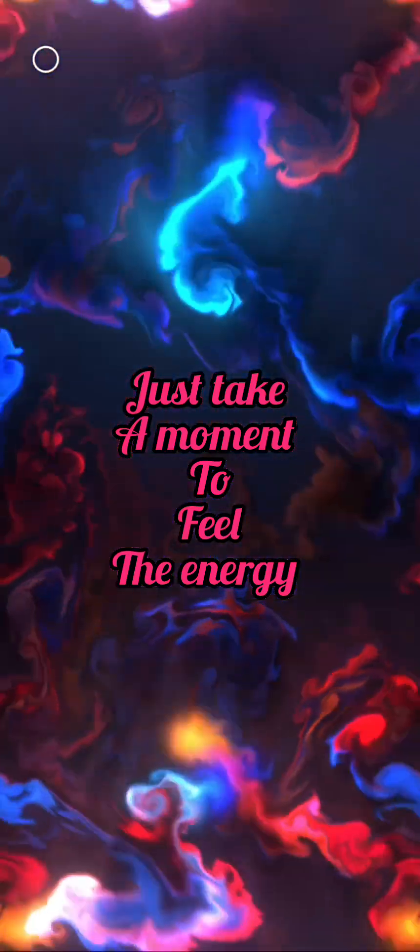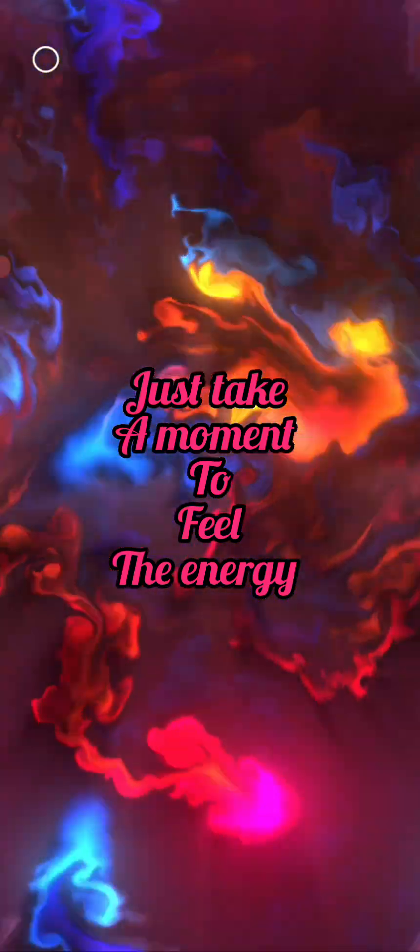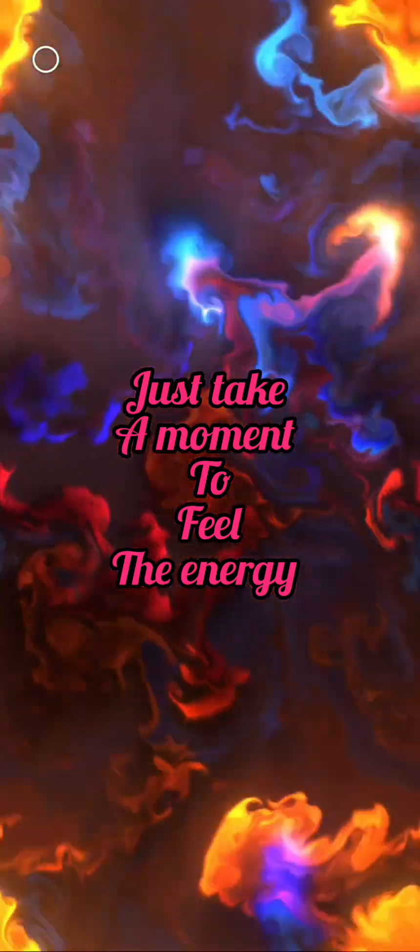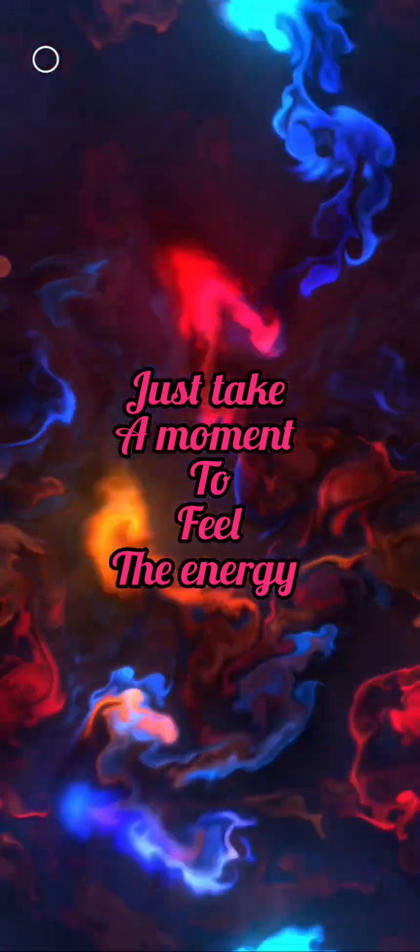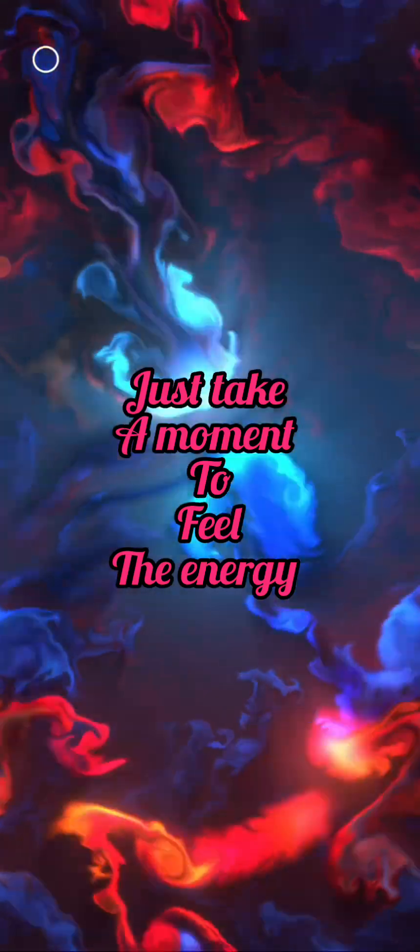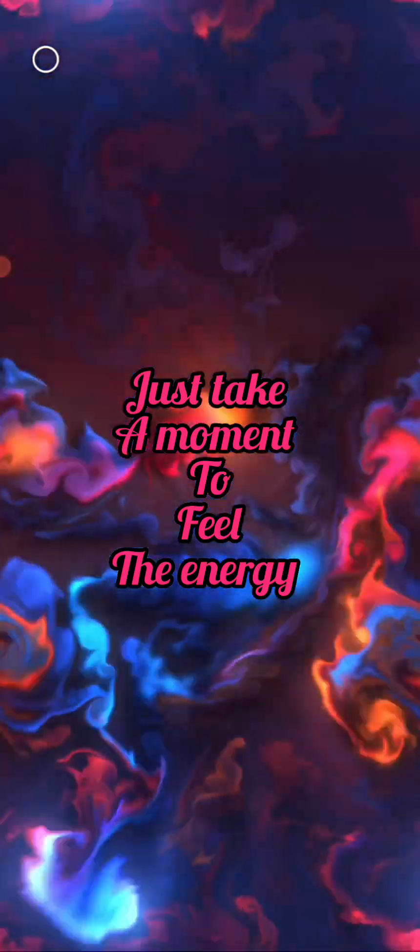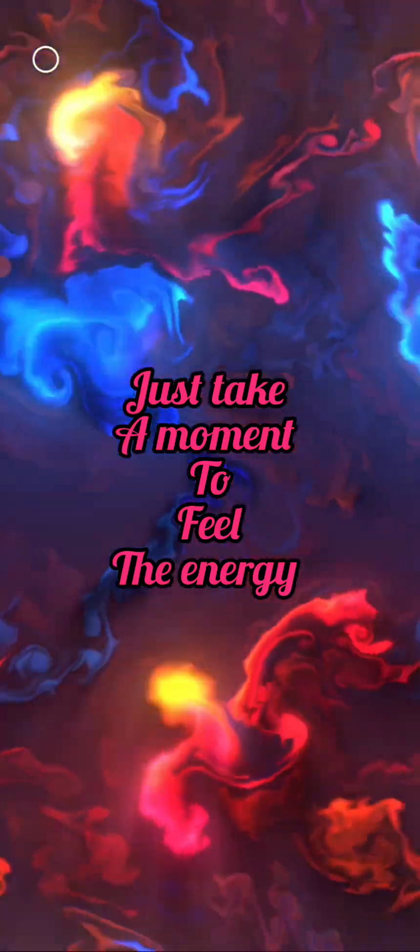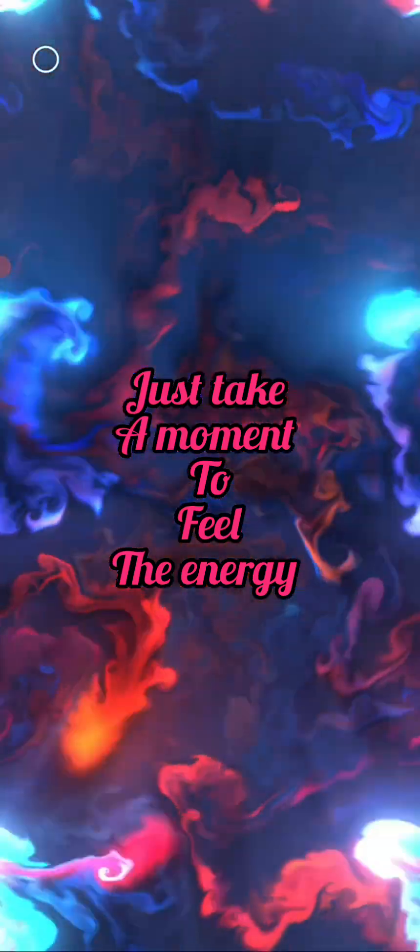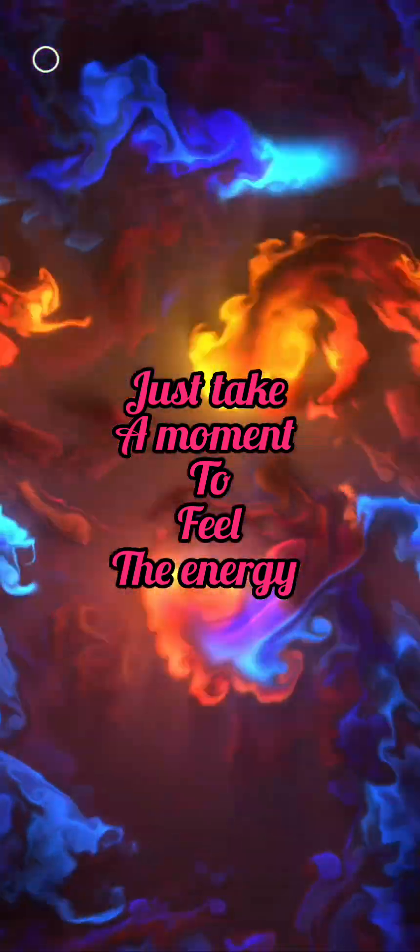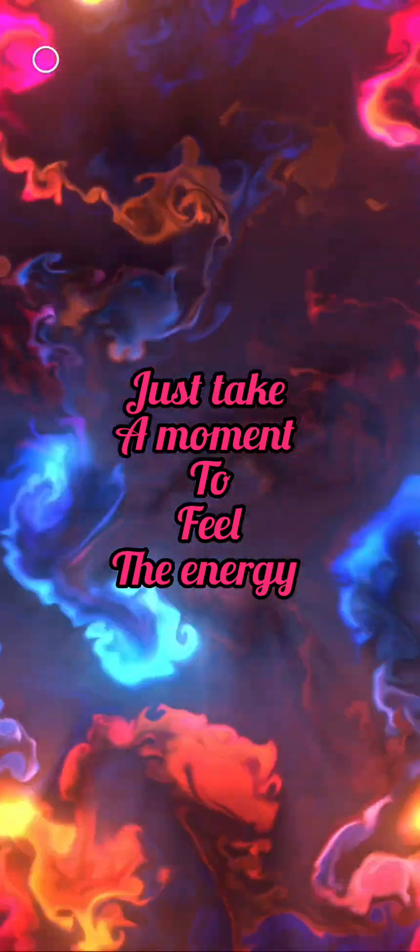Send your energy cords deep, deep into the earth. Feel that vibrating, radiant frequency. Send it love and it will send it right back. Send it appreciation and the appreciation will come right back.